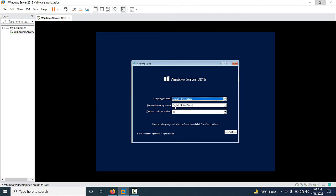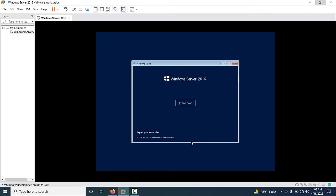The first wizard appears. You have to select language, time, currency format, and keyboard settings. If everything is okay, click Next, then click 'Install Now'.